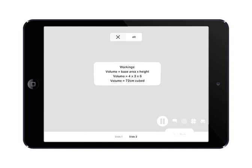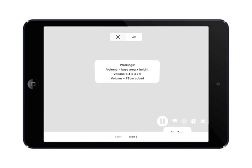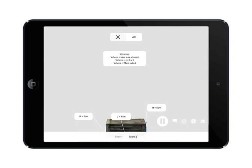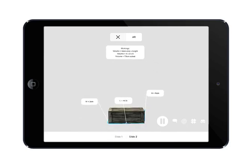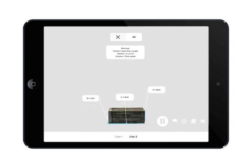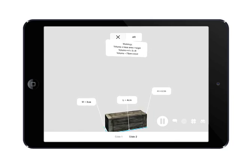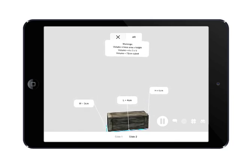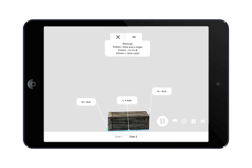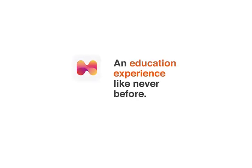Step 1 here is to find the base area, which is simply 4cm times 3cm. We then multiply that by the height, which is 6cm, giving us a total volume of 72cm cubed.